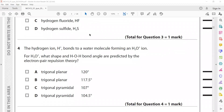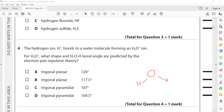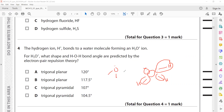What is the shape and H–O–H bond angle of the hydroxonium ion H3O+? Using electron pair repulsion theory: a water molecule has two bond pairs and two lone pairs, but when it forms the hydroxonium ion via a dative bond, it turns out to be three bond pairs and one lone pair. With three bond pairs and one lone pair, the shape is trigonal pyramidal with a bond angle of about 107°.